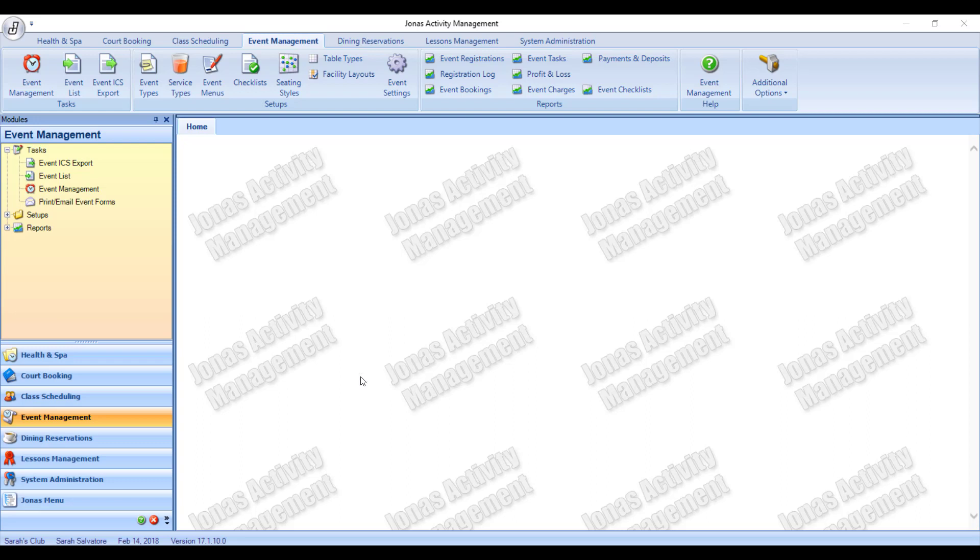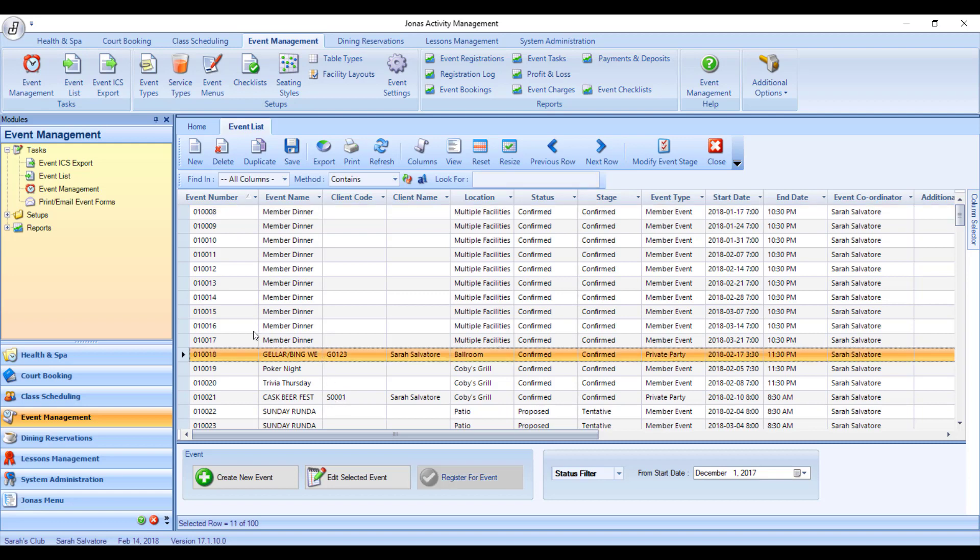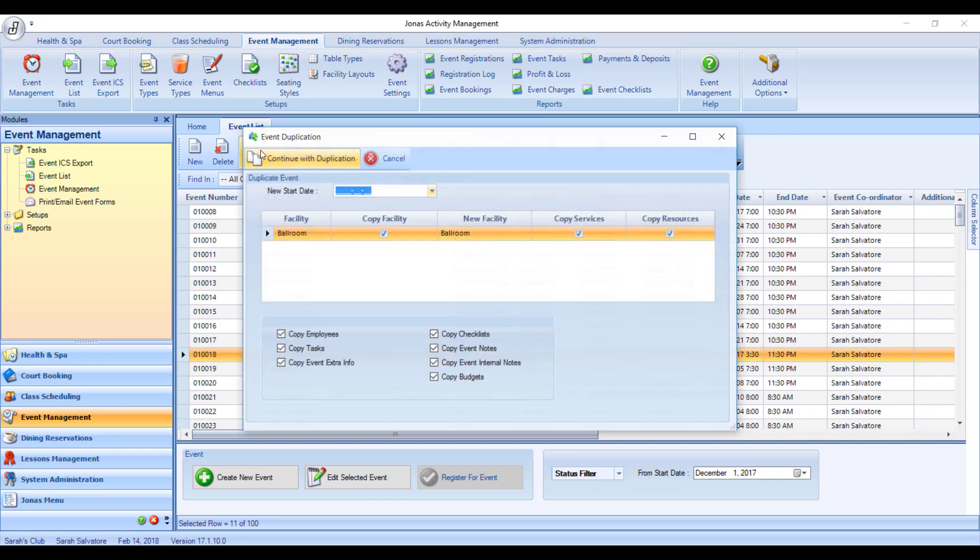So what you could do is go to Event Management and then Event List. Find the party that they were referring to and then highlight it so it turns yellow. Up in the middle toolbar, you should have a button called Duplicate. So click on Duplicate and it will pop up with this window.